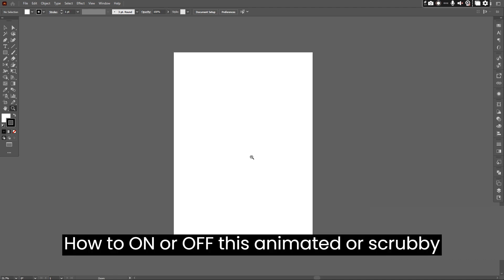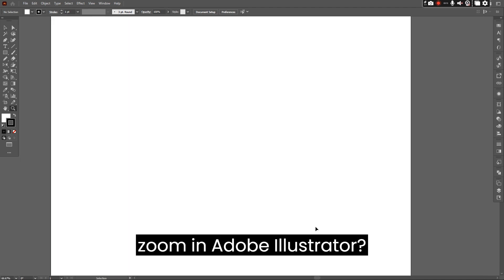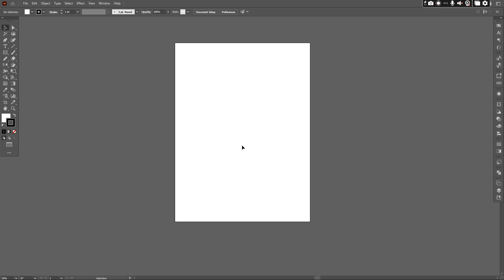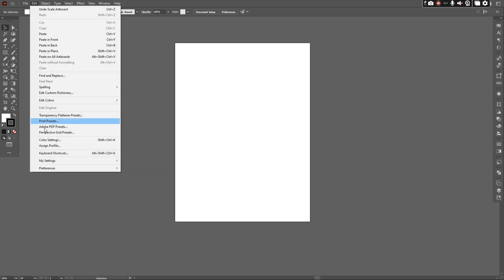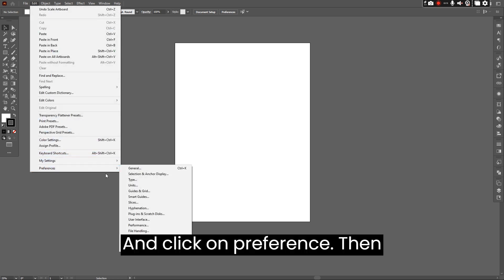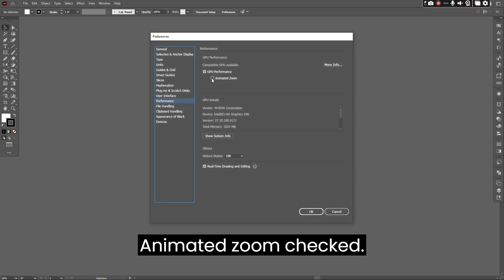How to turn on or off the animated or scrubby zoom in Adobe Illustrator. Go to the Edit menu and click on Preferences, then Performance. Make sure the animated zoom option is checked.